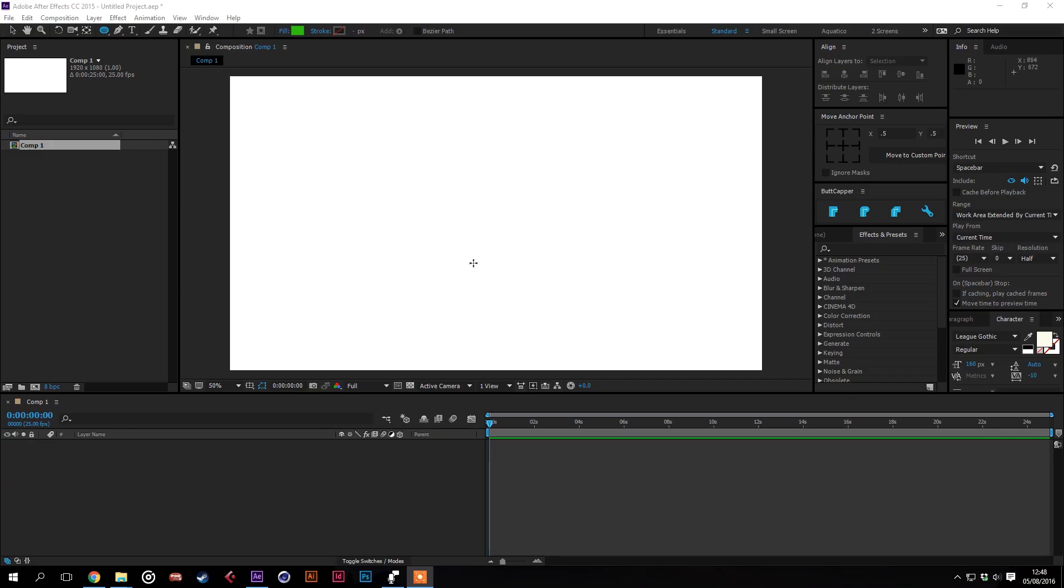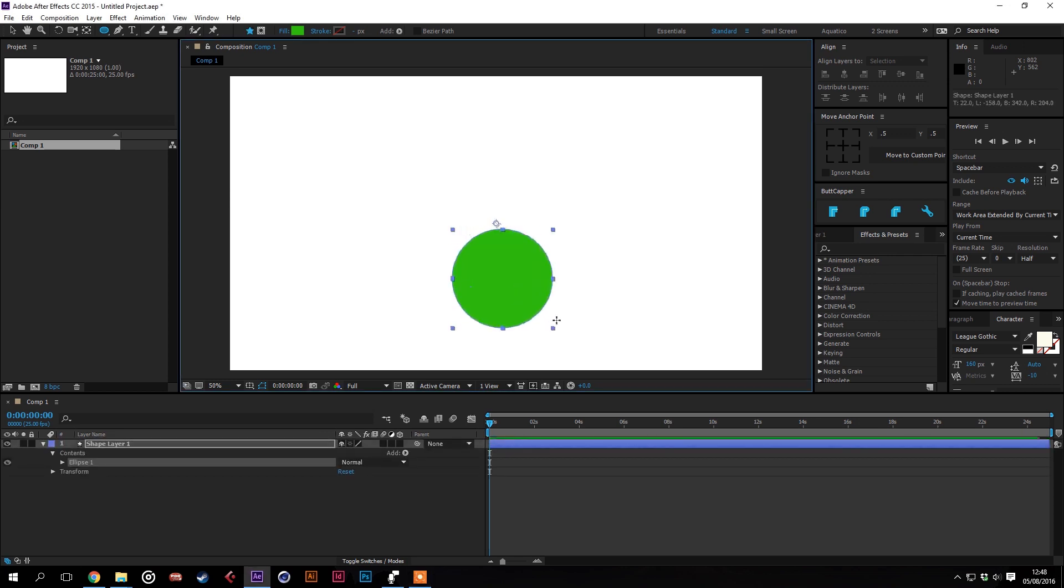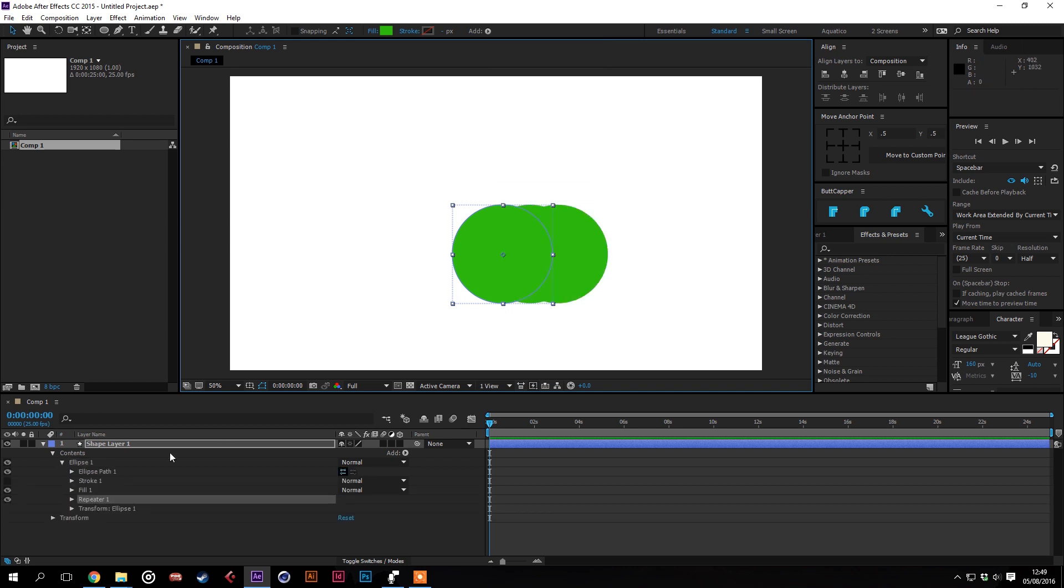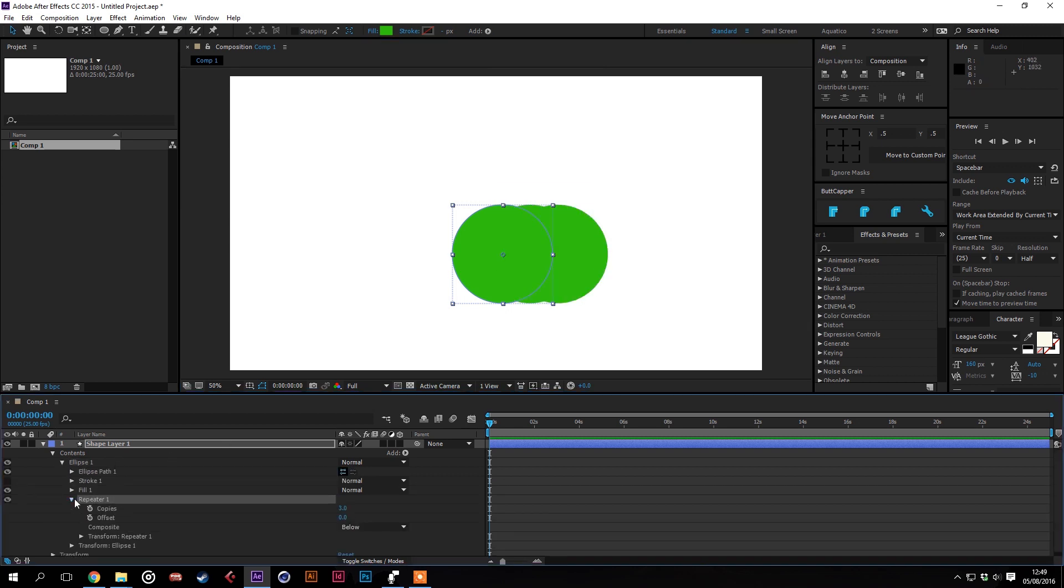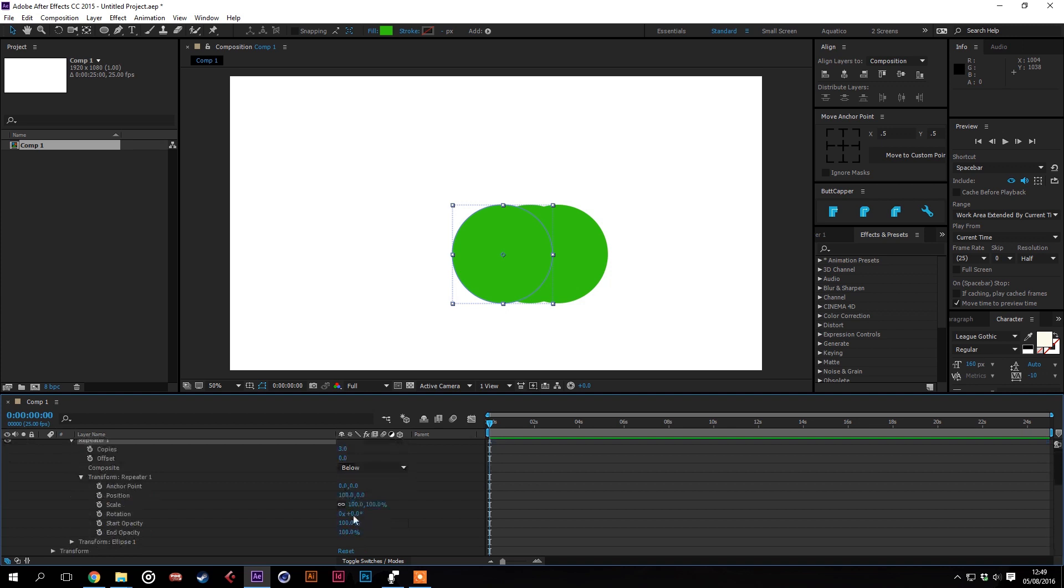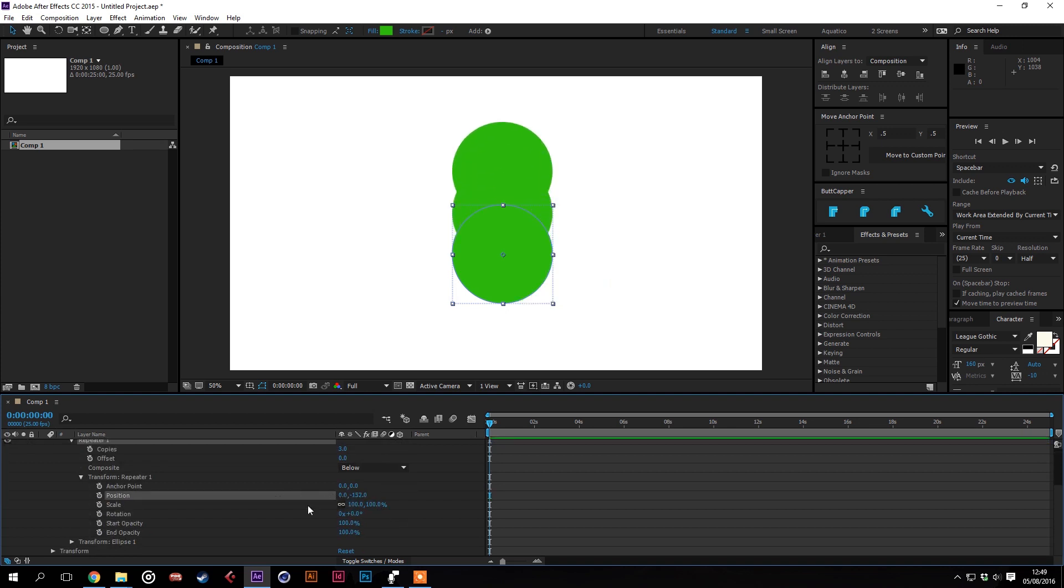So we'll start off by making a tree. We'll put a circle in the center of the composition and we'll add a repeater to it. It'll automatically bring it horizontally but if we go down to the transform options take off the horizontal and add a vertical to it.